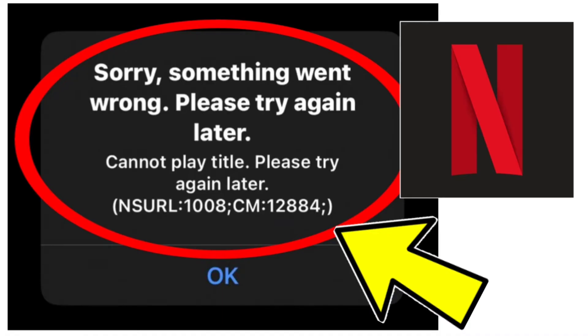NSURL 1008, CM 12884. Problem step by step detailed solution.